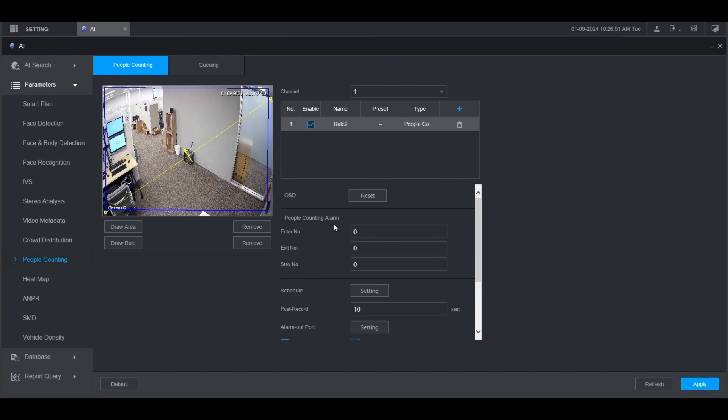Under people counting alarm, you can set the amount of people that will either enter, exit, or stay inside the area before the alarm is triggered. You can change those numbers right here.